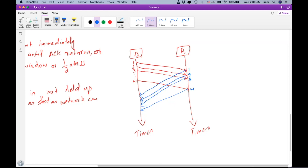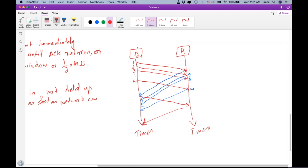When A receives the acknowledgement for segment one, it will again send another segment, and so on. This is the mechanism without Nagle's algorithm. The problem is that segment one contains one byte, segment two also contains one byte, segment three also — very few bytes, because we are talking about an instant messaging application sending one-byte messages. The clear disadvantage, as discussed earlier, is the header overhead.